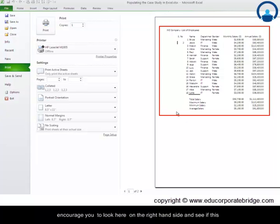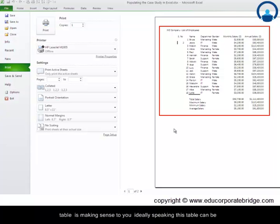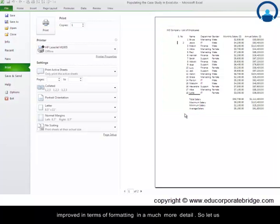Ideally speaking, this table can be improved in terms of formatting in much more detail. So let us look at ways and mechanisms of improving this formatting.